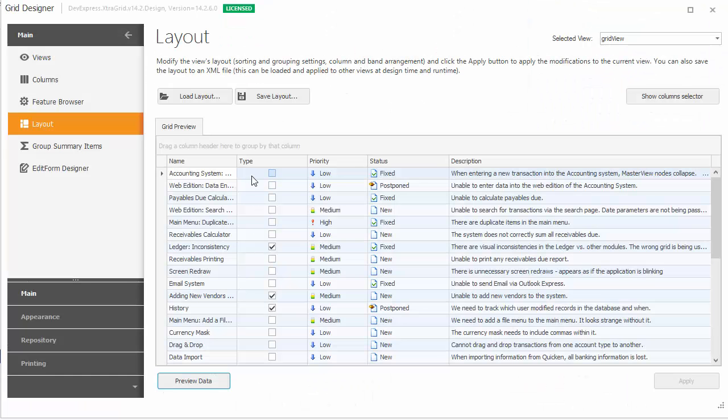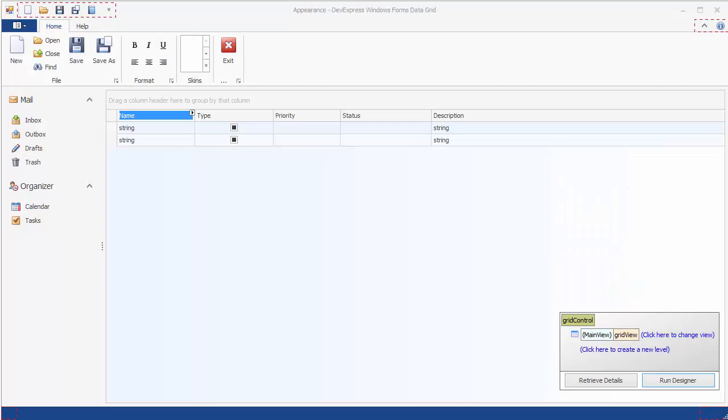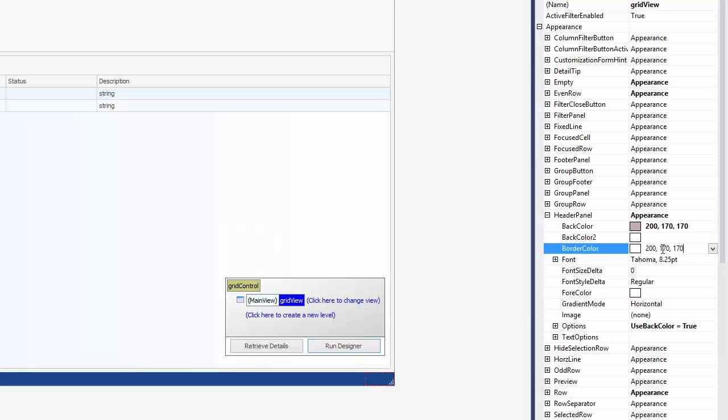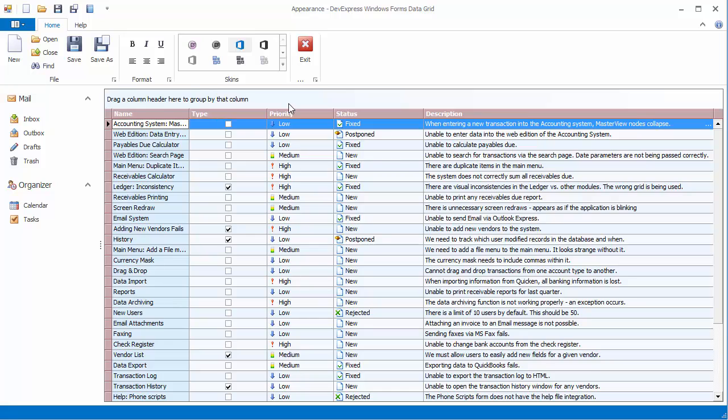You'll change the styles for odd and even rows in the grid, then for grid cells in an individual column, and finally, you'll see how to change the appearance of themed elements, such as column headers.